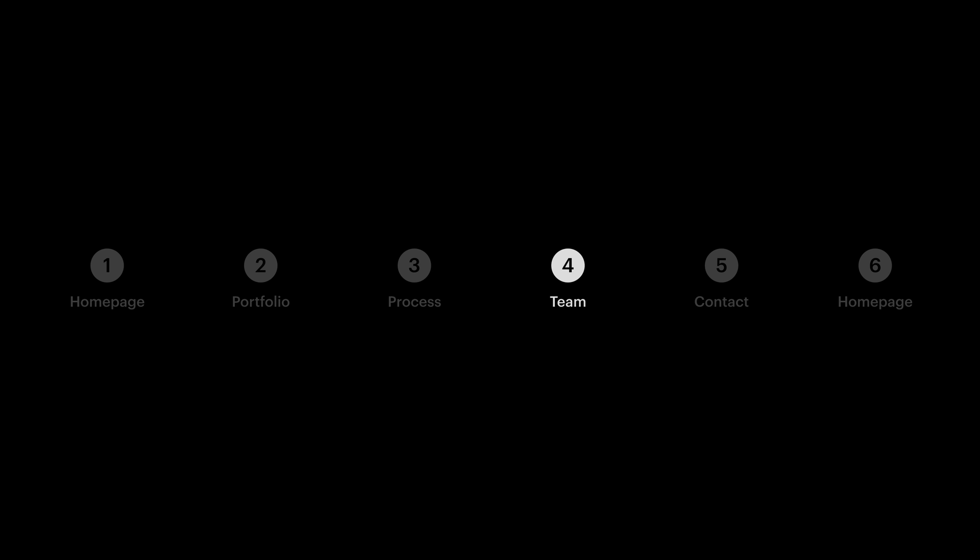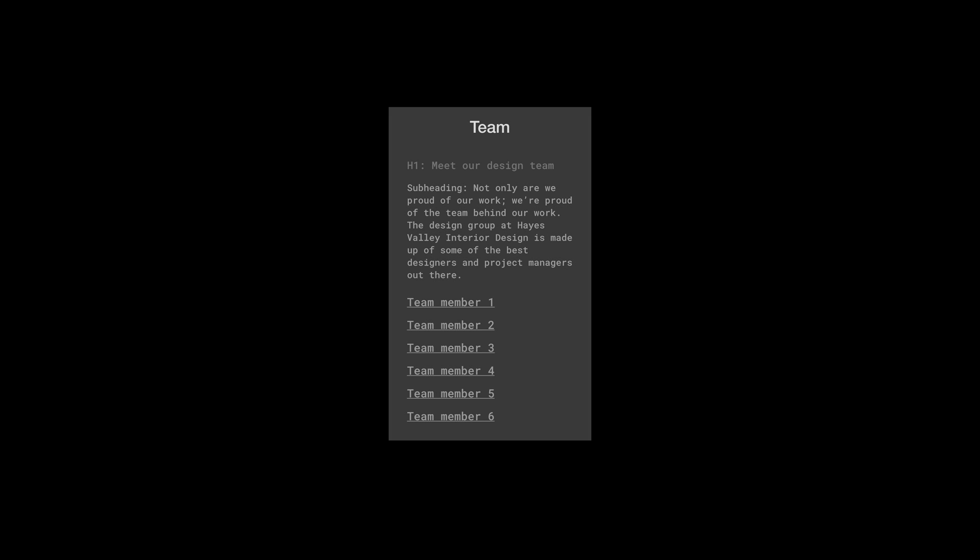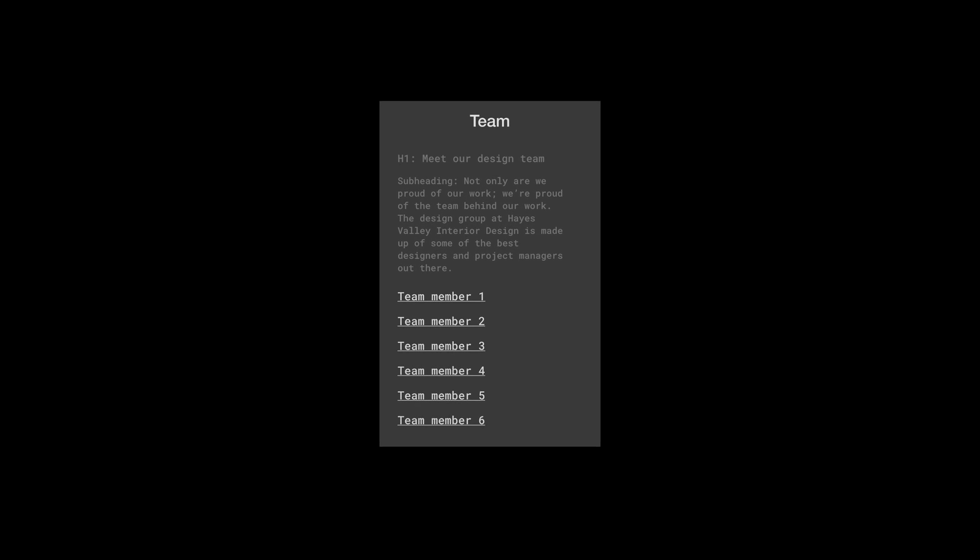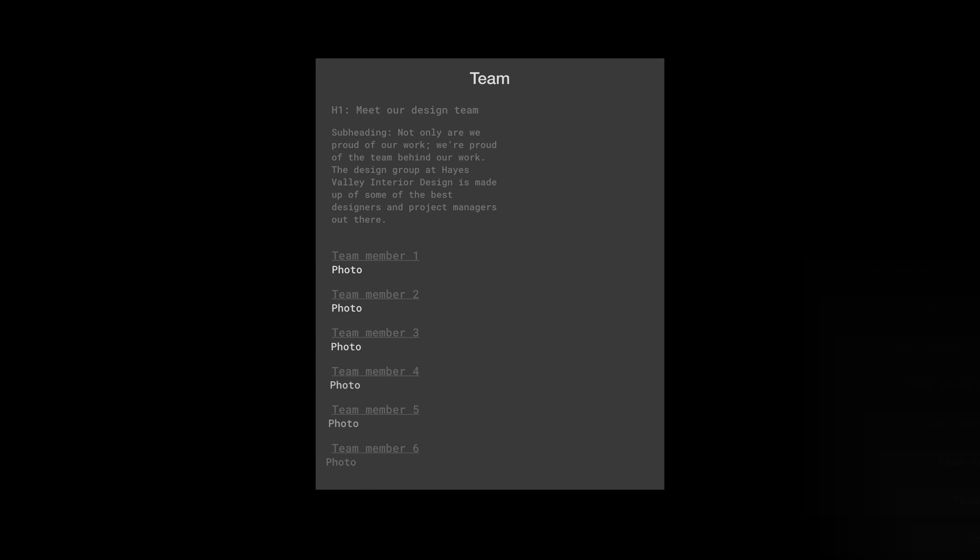Next up is team members. Rebecca wants us to feature six of them. And we're going to follow a similar structure to the Portfolio page. We can have our H1 and we can have a subheading. But we're going to feature each team member with a picture of their face, their name, and their job title - if they're a designer, or a project manager, or the president of the design firm.